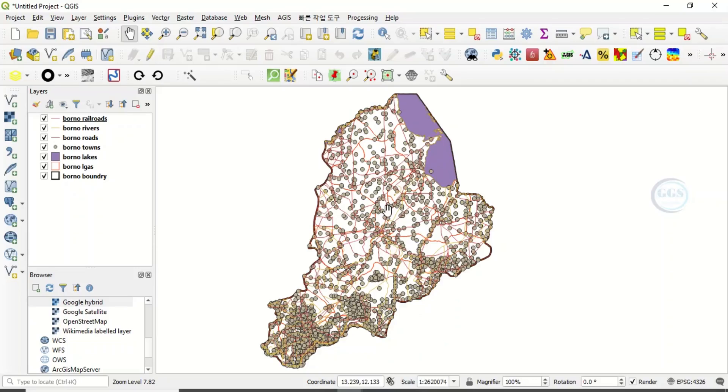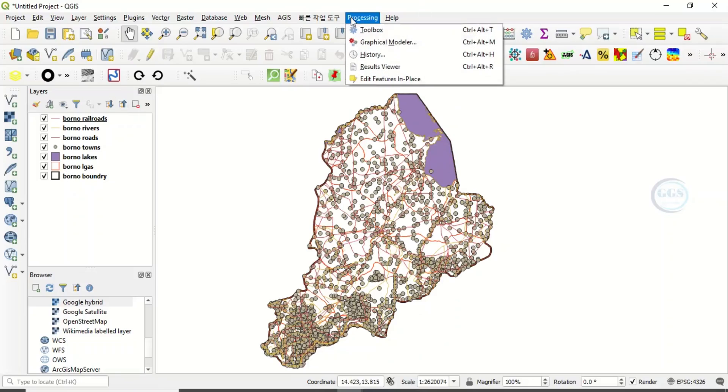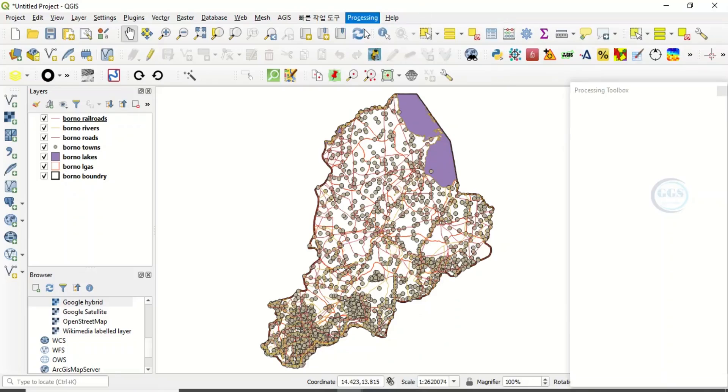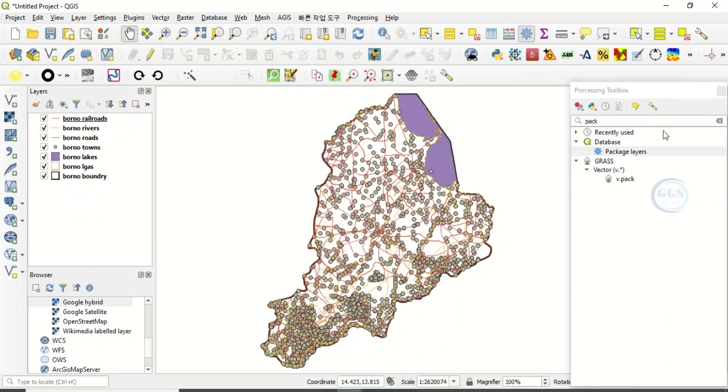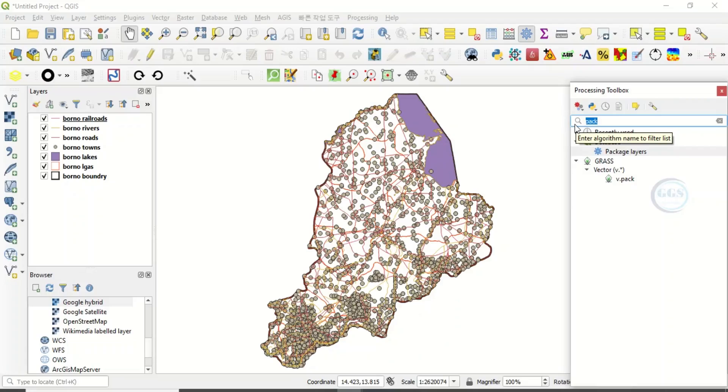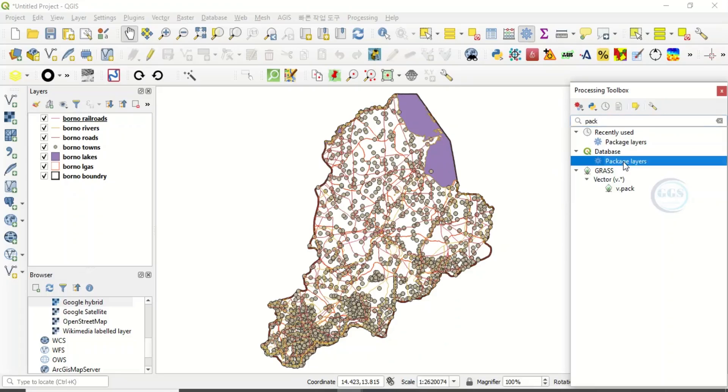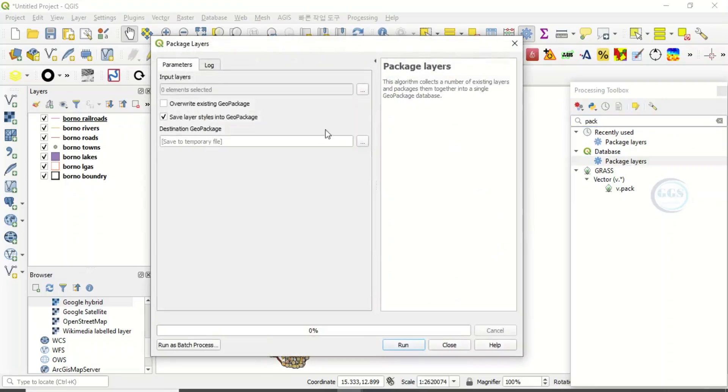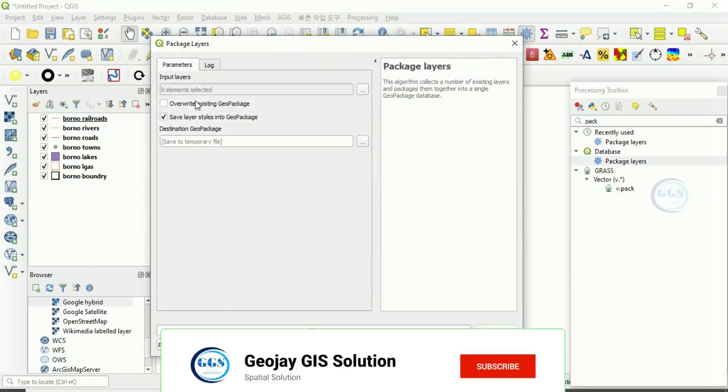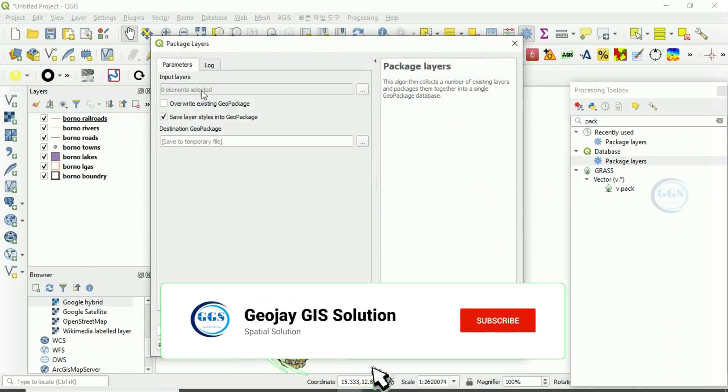To package these layers into a GeoPackage, come to the processing toolbox and search for 'package'. When you search for package, you'll see 'package layers'. Double-click on that and it will bring up the package layers dialog box.